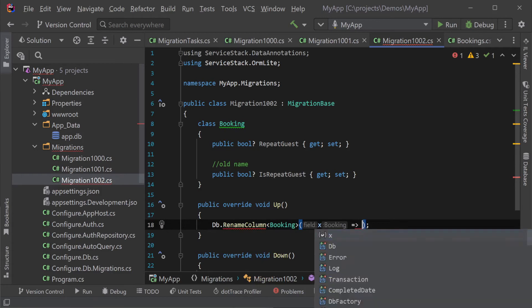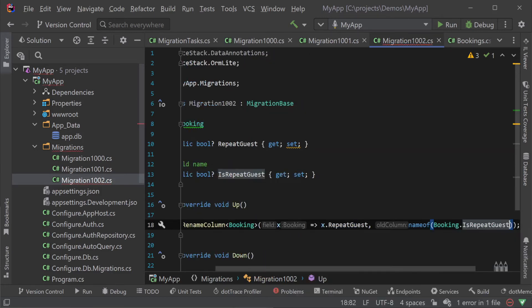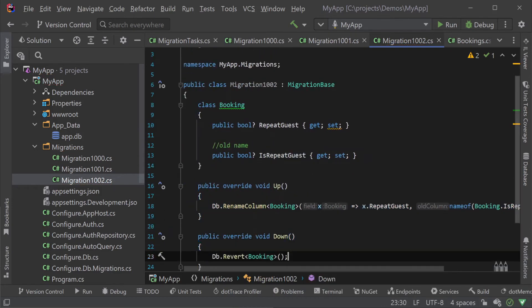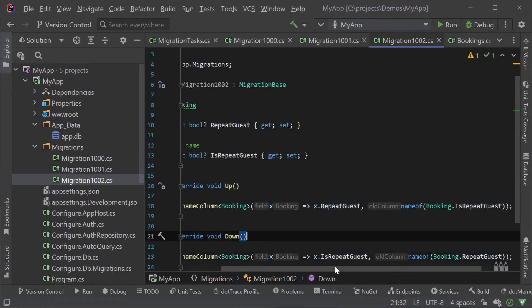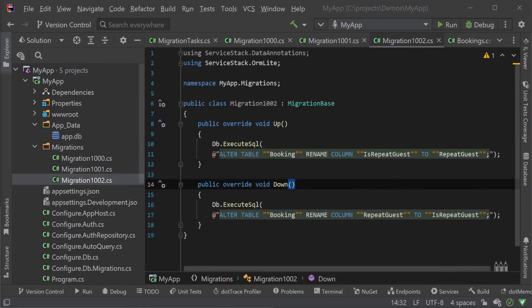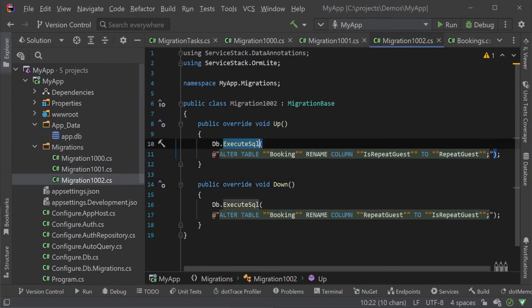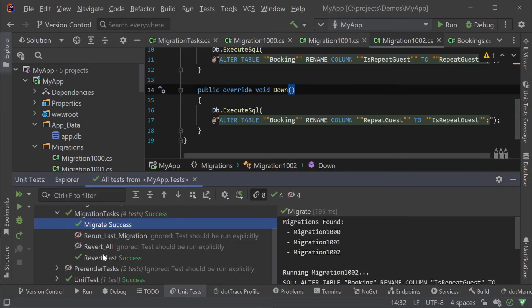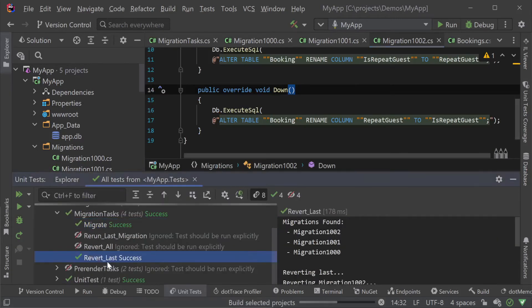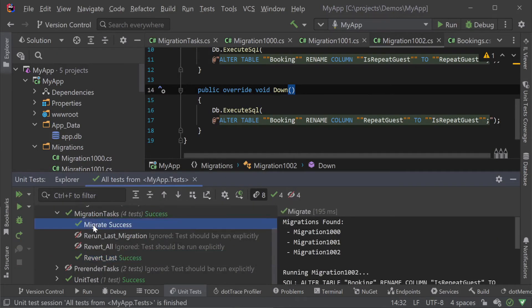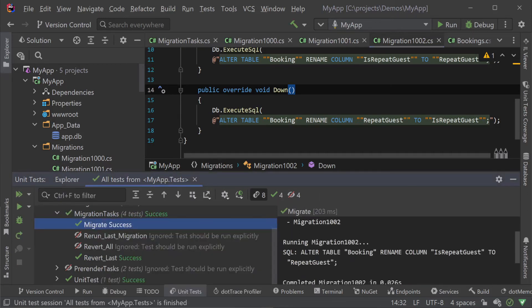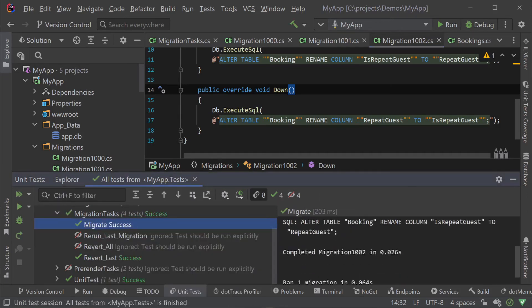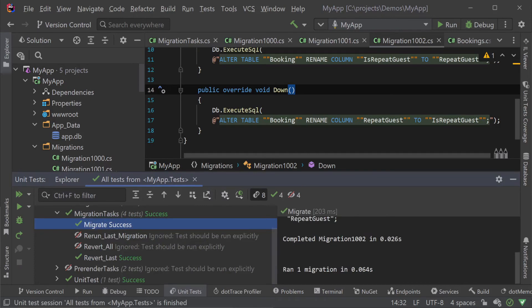Some migrations might require more complex set of steps where you want to control the order of changes applied. So instead of using the migrate and revert generic methods we can use extension methods off the db instance for specific changes like add, rename and drop column. If you need more control still you can fall back to db execute SQL since your migration class and the up and down methods can be used however you need to complete your migrations. So while you might use declarative migrations in one migration you can use a different approach in another.